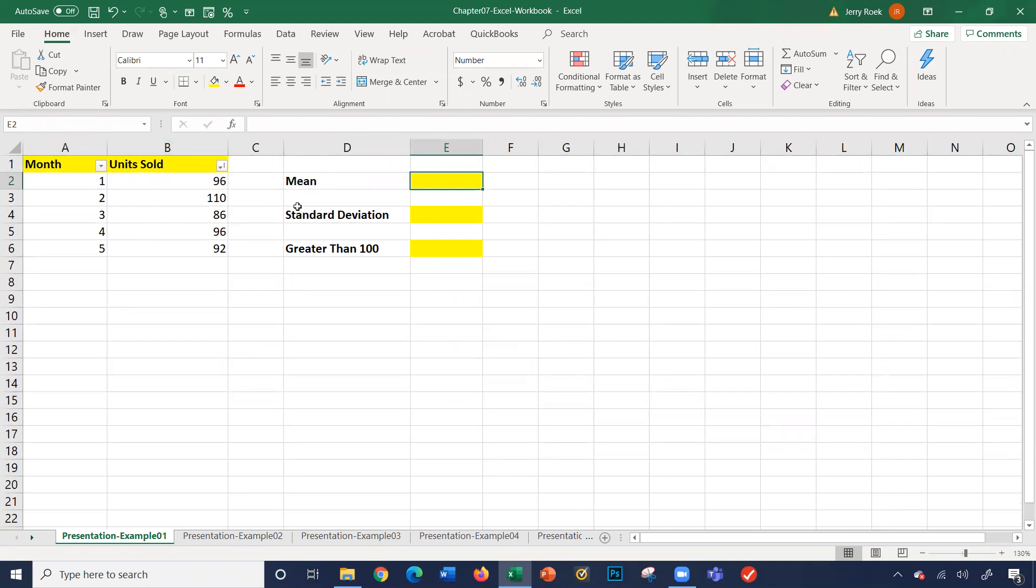the mean, standard deviation, and how many values - that is, how many months do we have units sold greater than 100?